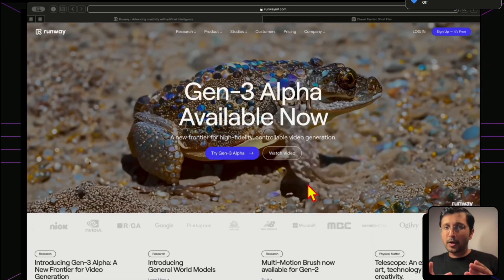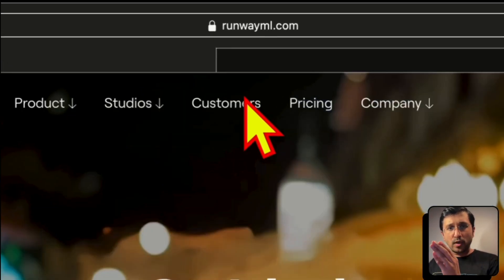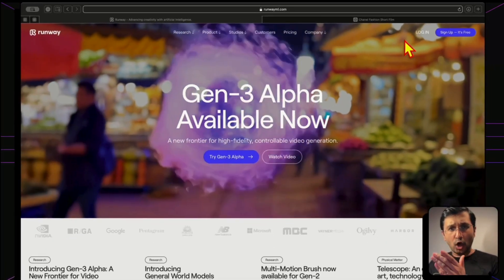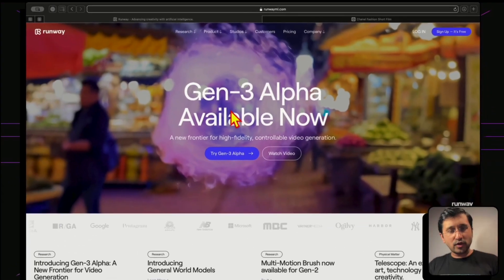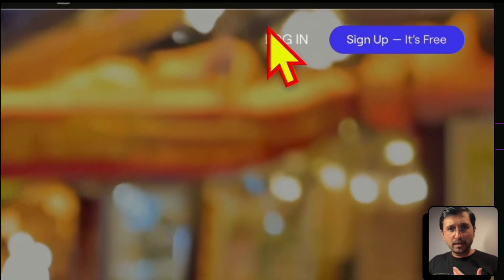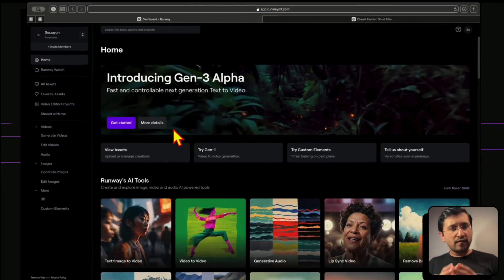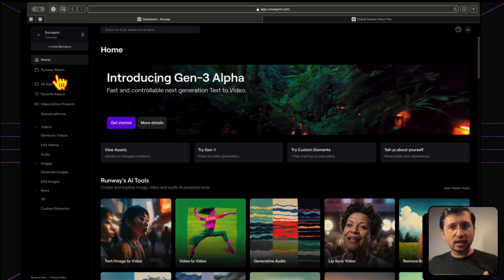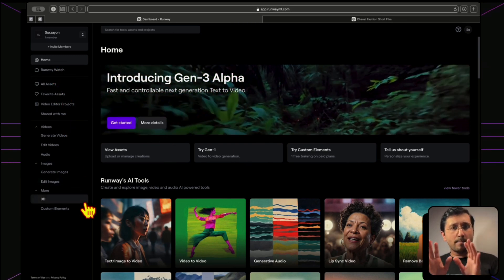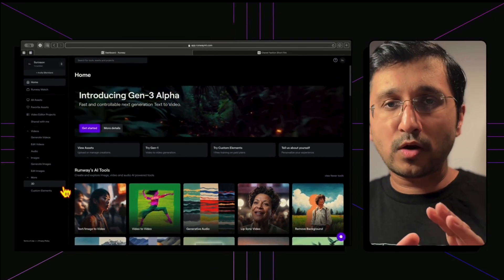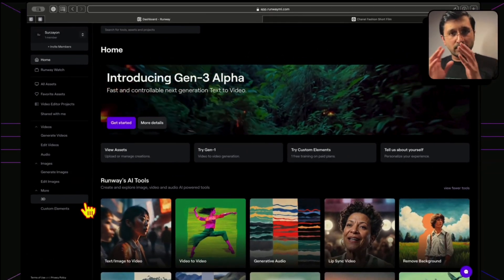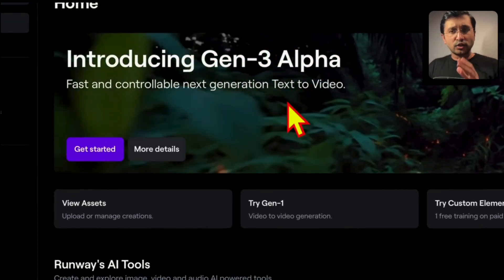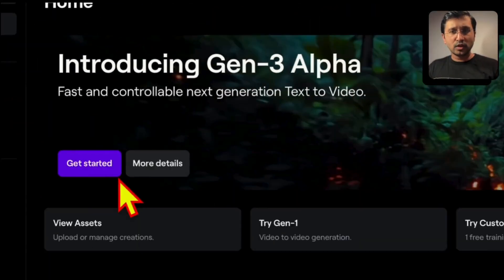Now to get to the good stuff, we've been speaking a lot about the details, the prompting, but to get to the good stuff, you would want to go to runwayml.com right over here, and then you're going to click on login or sign up, depending on what you have. As you can see right on the banner, they've already announced they have the Gen 3 alpha available now. So you click on login. The minute you click on login, you're going to be introduced to the dashboard. If you haven't already been to the dashboard, this is what the dashboard looks like.